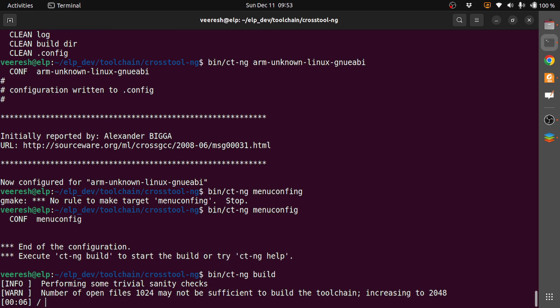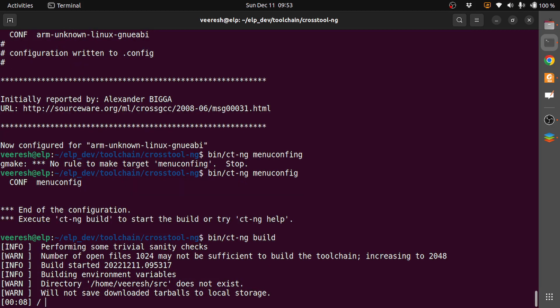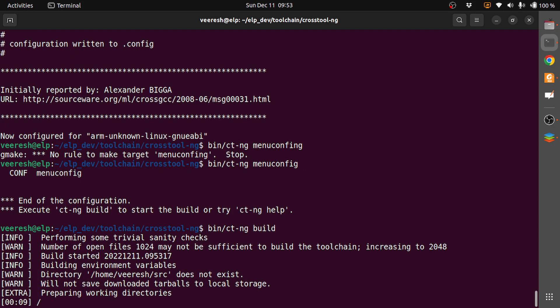As with BeagleBone Black, building for QEMU will also take some time. Let's wait until it finishes the build.